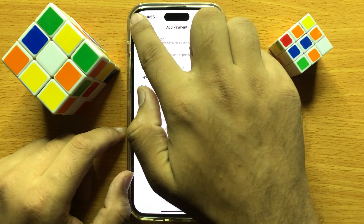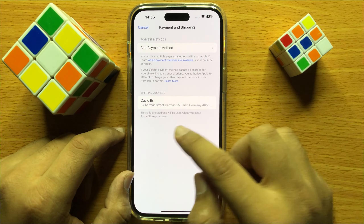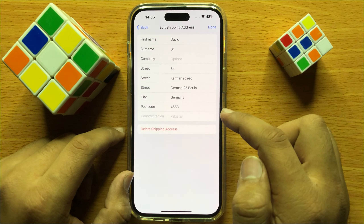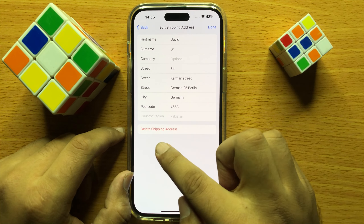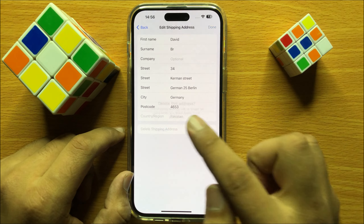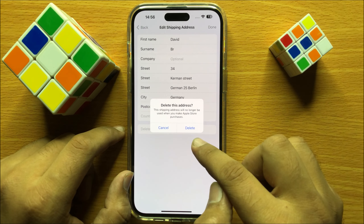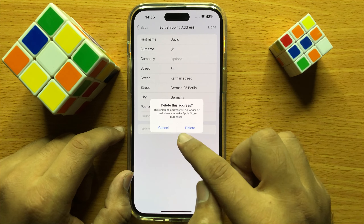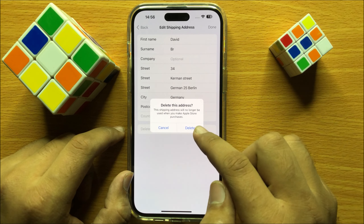click on the Back key and then click on your shipping address and from here click on Delete Shipping Address option. Now to confirm, click on Delete to delete your shipping address.